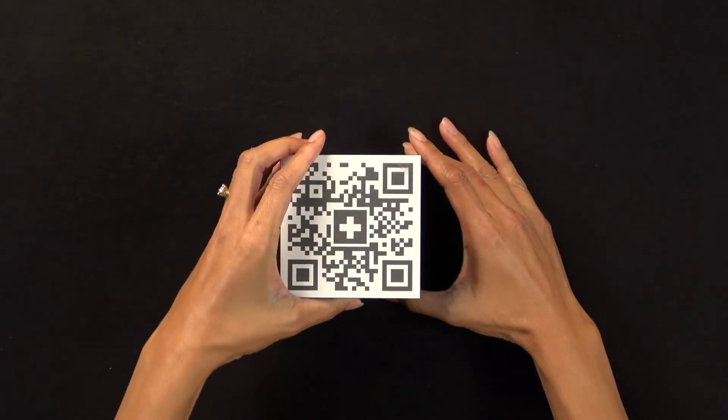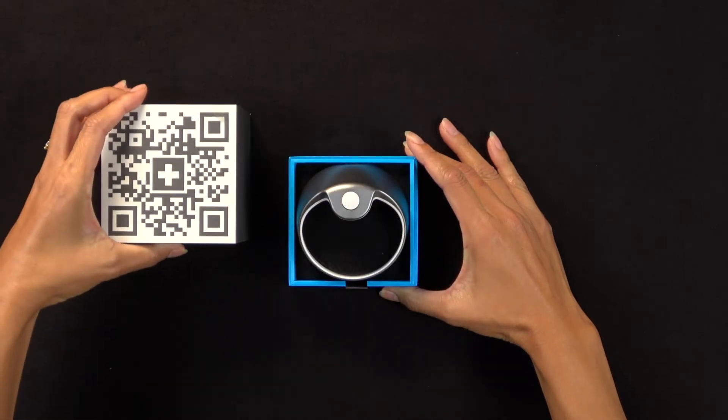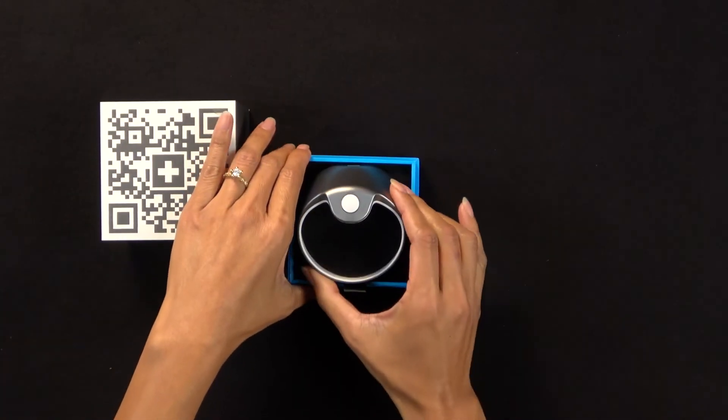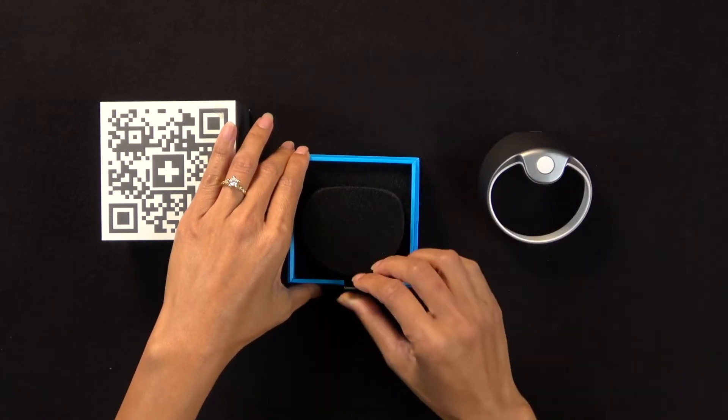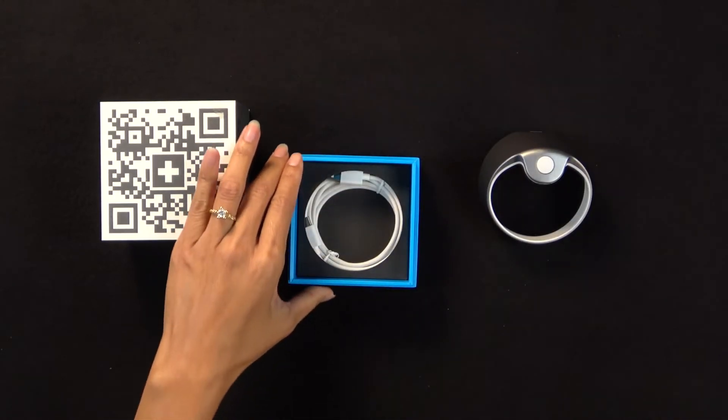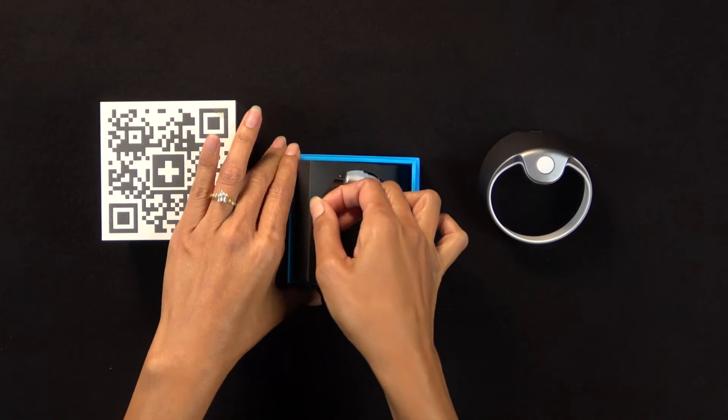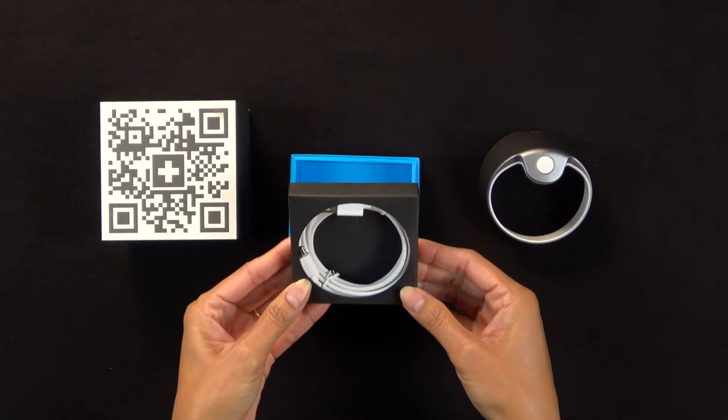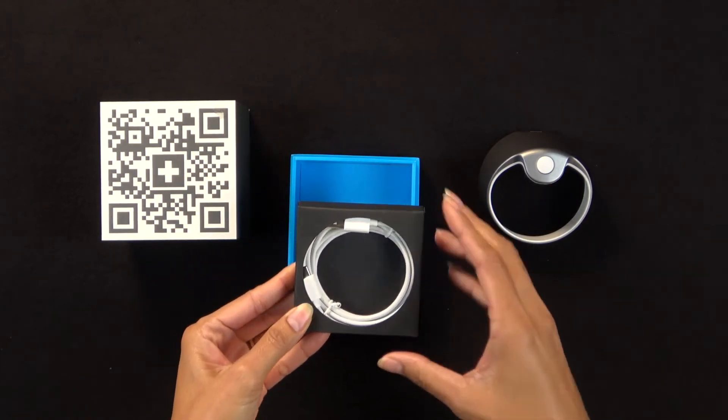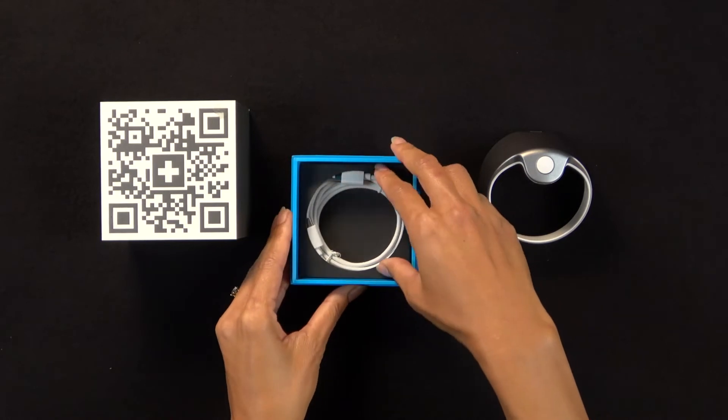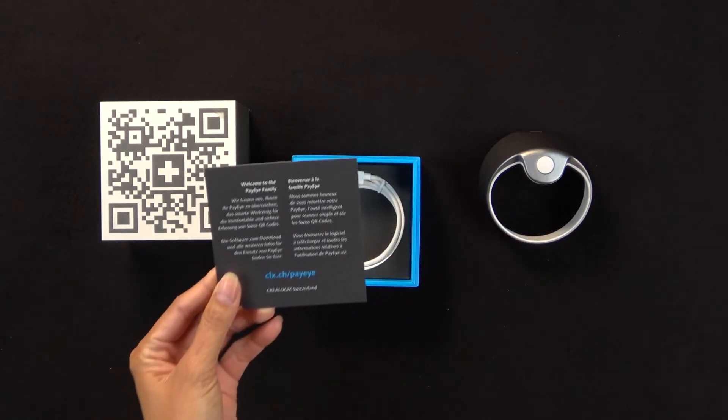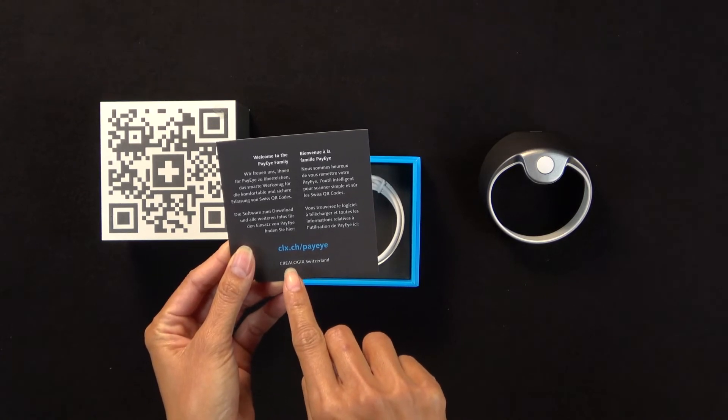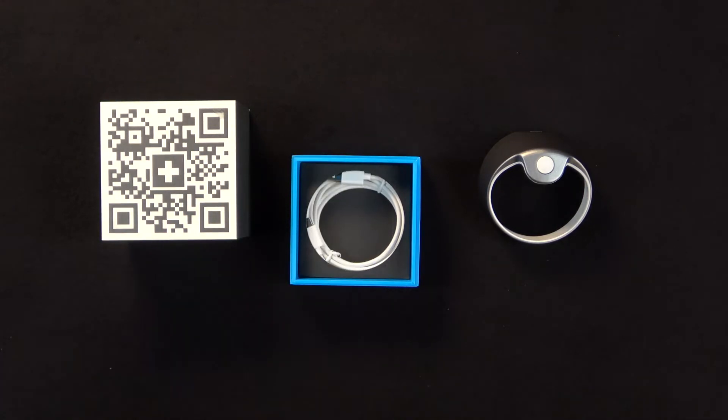The PayEye box contains the PayEye itself, a USB cable, the welcome card showing the URL clx.ch.payeye.